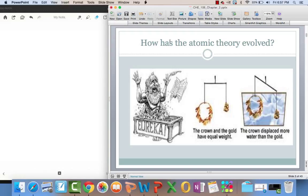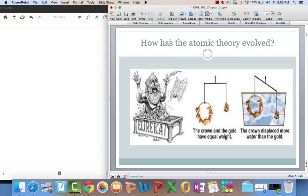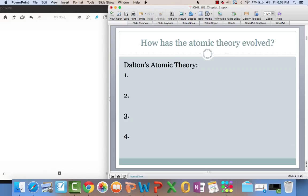This comic strip is referring to Archimedes' Principle, where the crown and the gold have equal weight, but the crown displaced more water than the gold. This is actually a true story, and there was a little video clip on that, so I'm not going to ruin it. I want you to watch the video clip. But let's just say that even back in the day when you tried to scam somebody, you didn't get away with it.